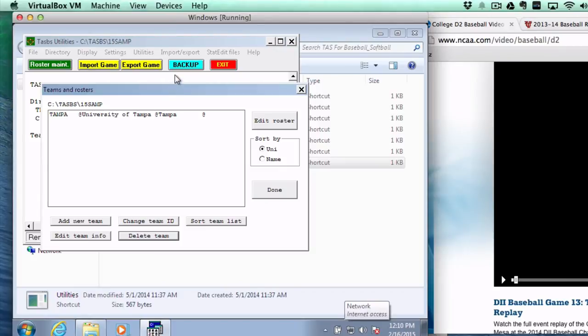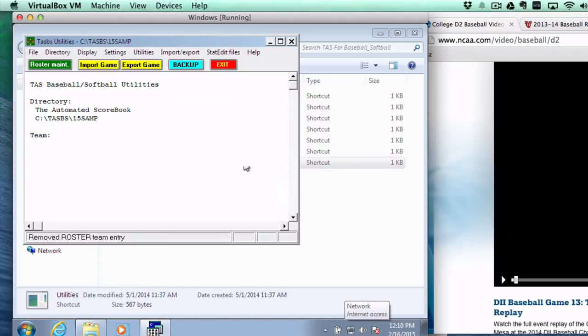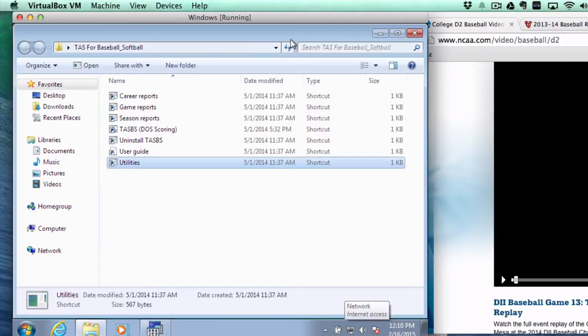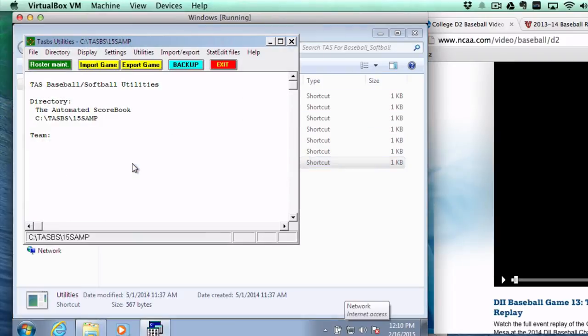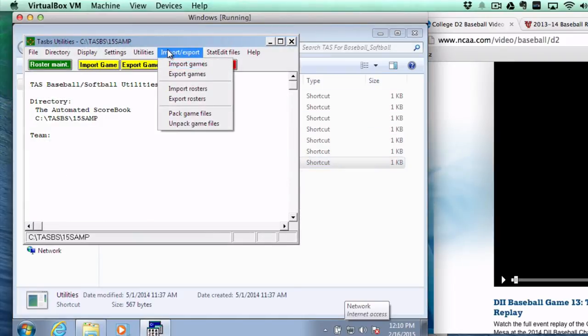Okay, most often, you will be receiving a roster from your fellow SIDs, and that'll be what we'll show you now. We're going to go ahead and import that, X out of here, just to go back in, we go to our Utilities, we go to Import and Export.